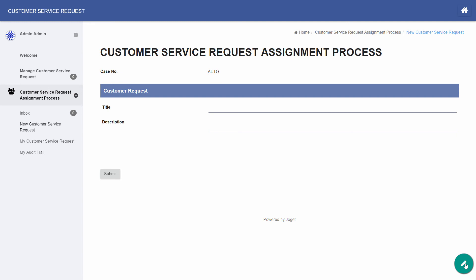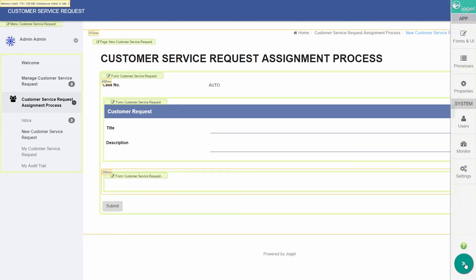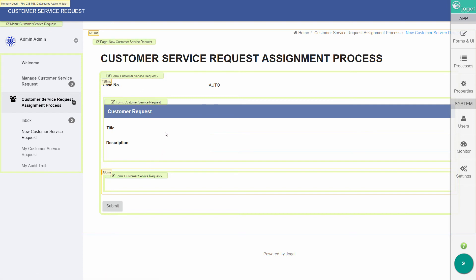Once quick edit mode is enabled, elements within the user view page are highlighted with quick edit buttons. Clicking on the button will launch the respective builder in a new window. Let's edit our existing form to make the title mandatory, and to add a priority field.